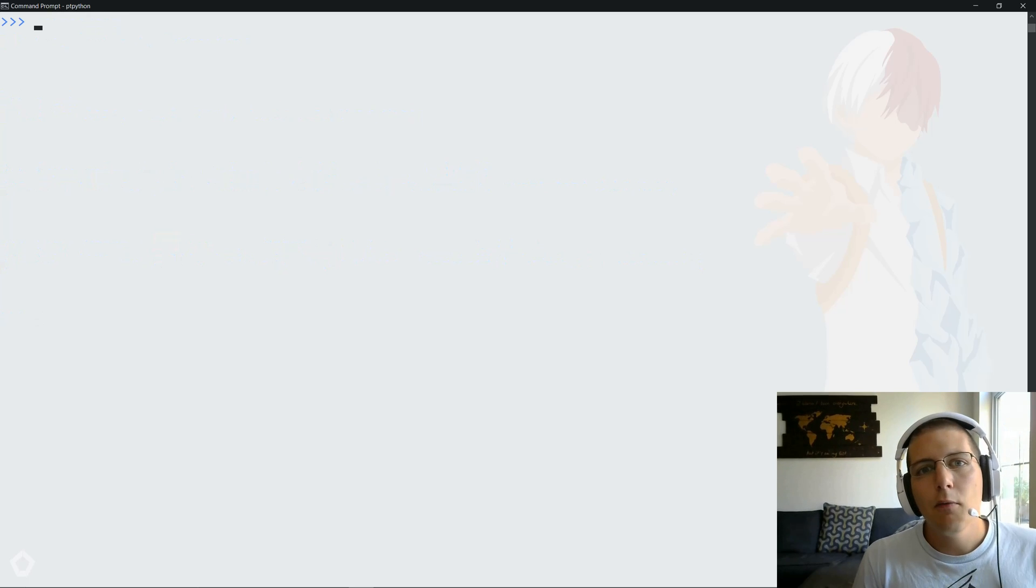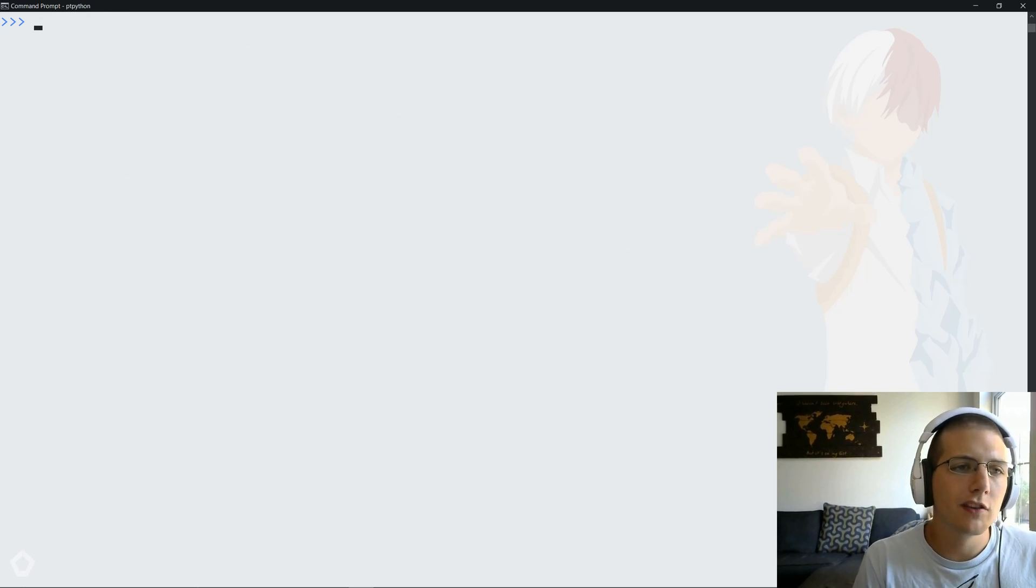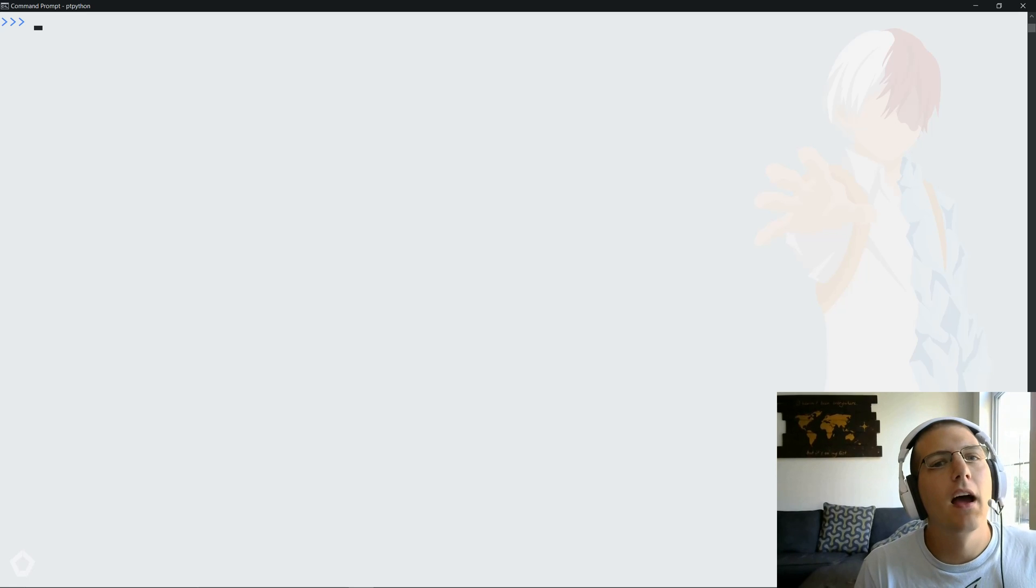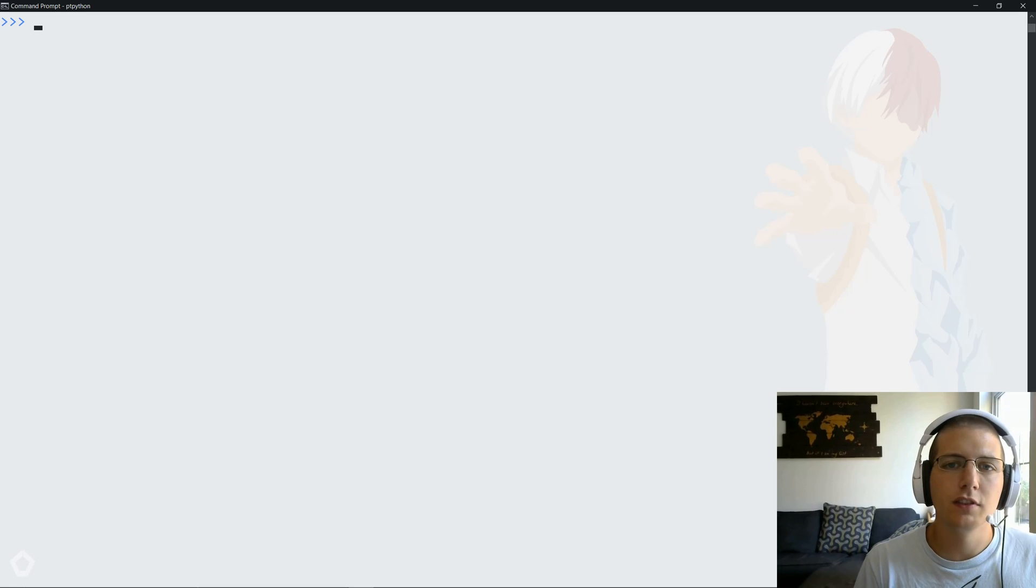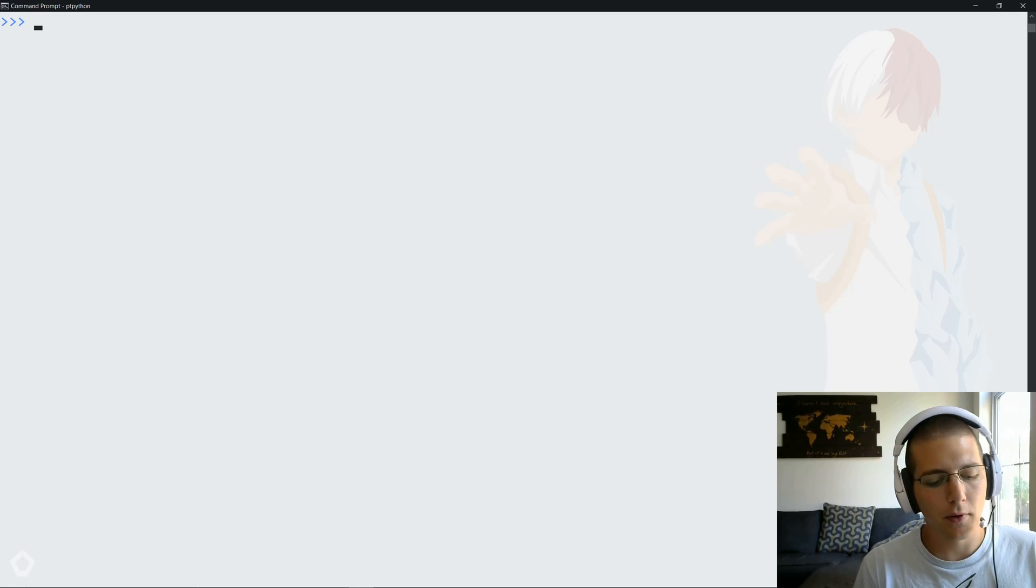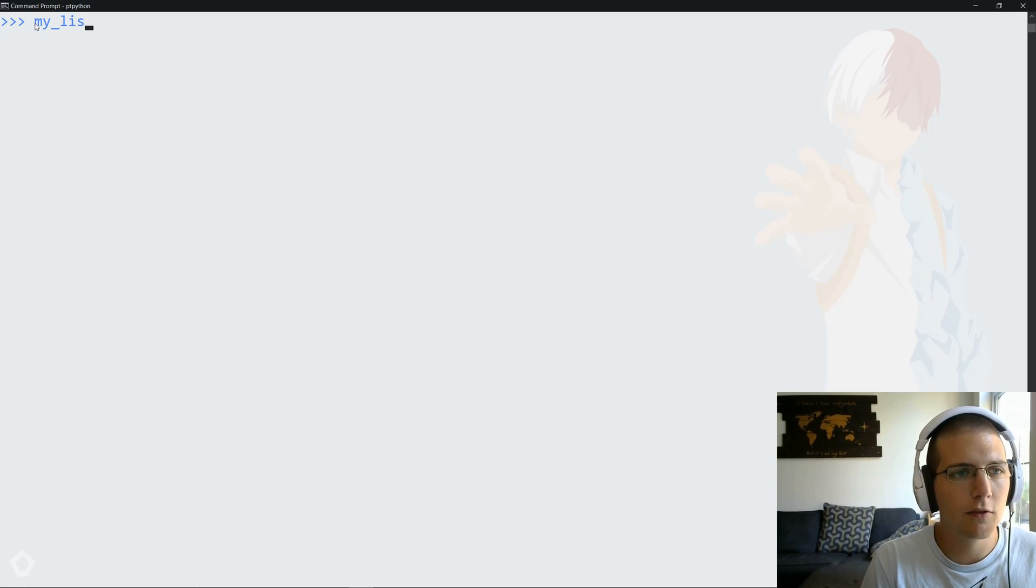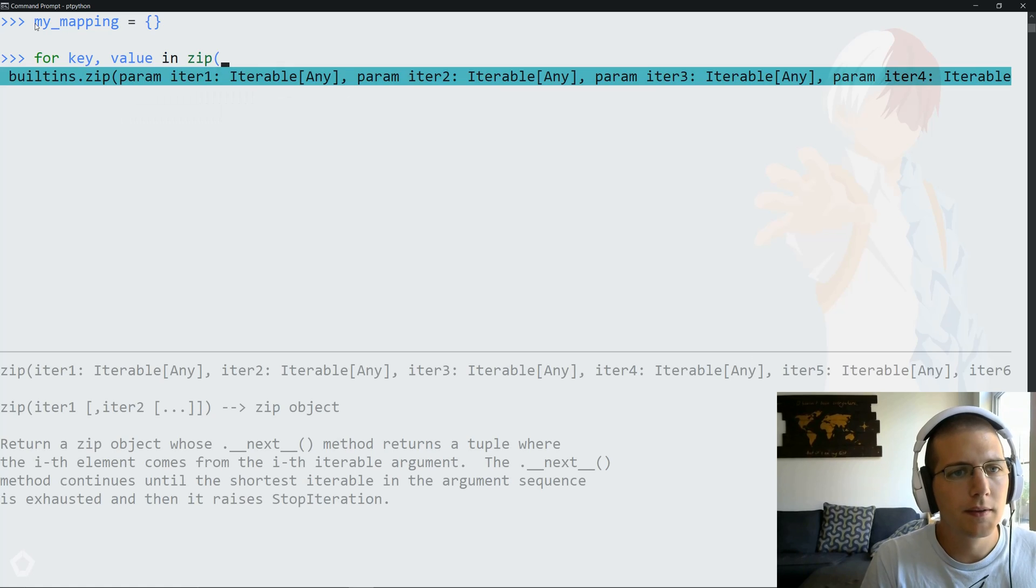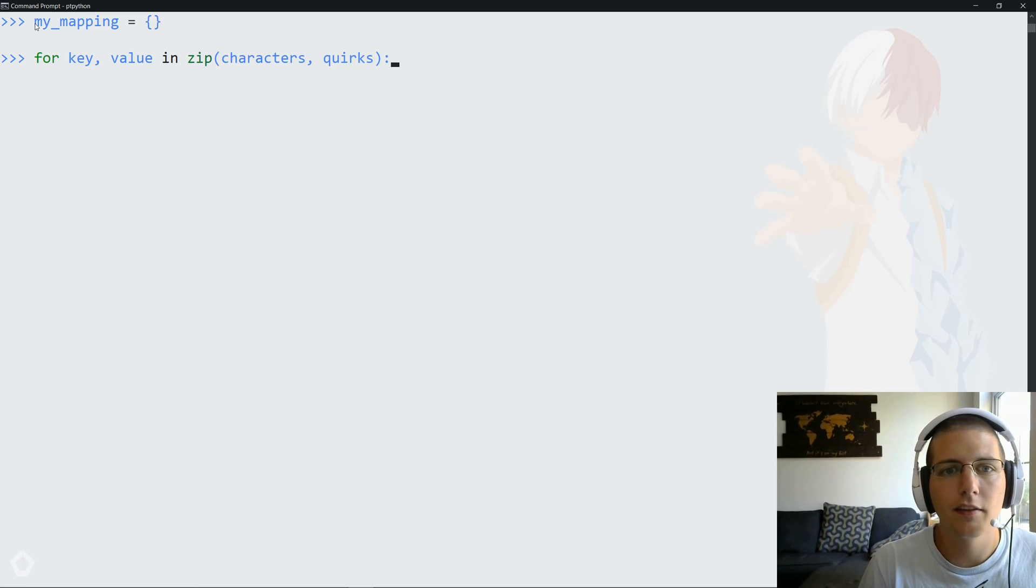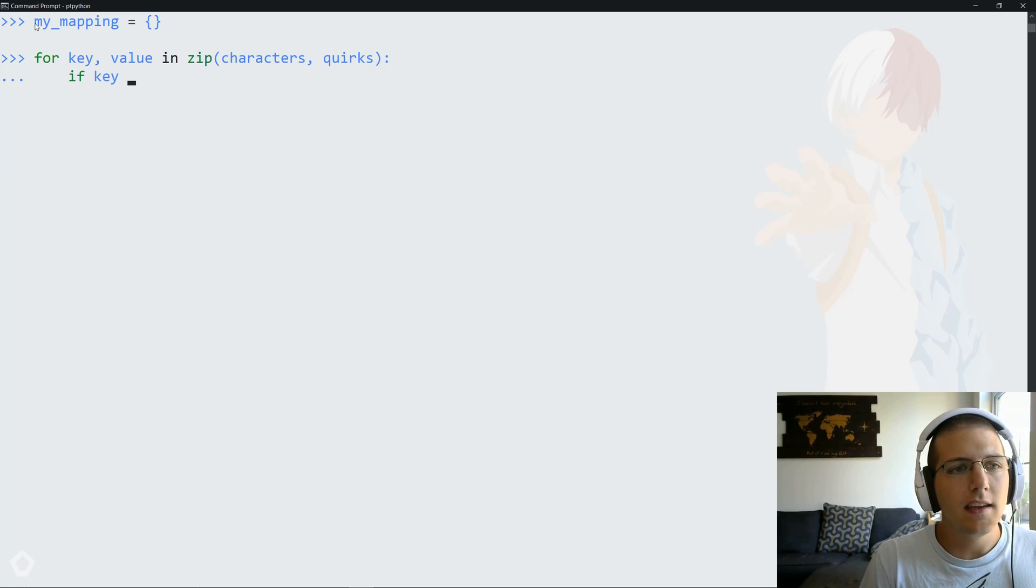So finally, I want to show you a bit of a brute force solution because the previous two solutions don't do a great job of handling the two warnings that I brought up previously. Remember that if we have two arrays that are different lengths, we'll run into some issues. And if we have an array of keys that contains duplicate keys, we'll also run into issues. So what we'll do is we'll actually create a mapping that looks empty. And then we'll say for each key comma value in zip of characters and quirks.